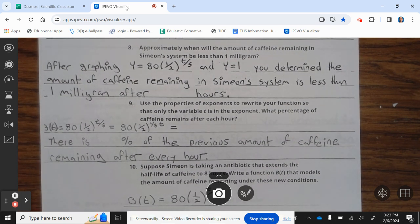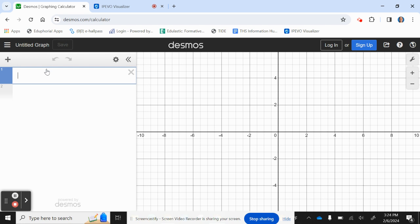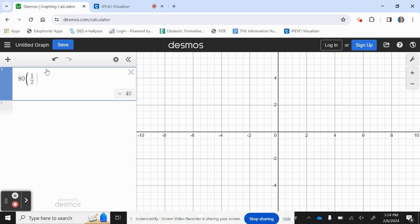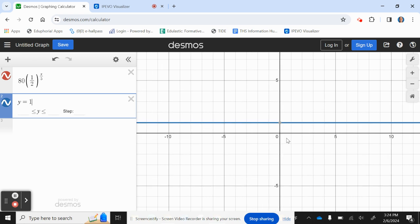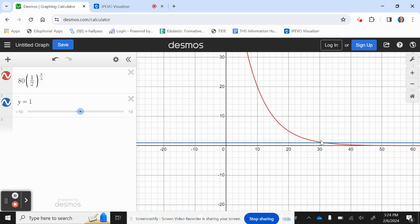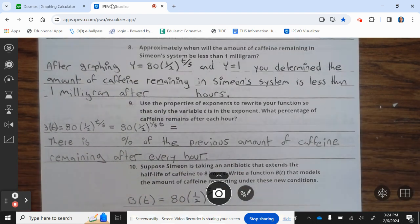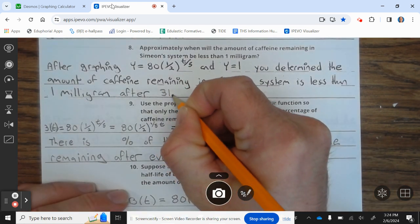Question 8: Approximately when will the amount of caffeine remaining in Simony's system be less than 1 milligram? After graphing y = 80 times (1/2) to the t divided by 5 and y = 1 in Desmos graphing calculator, we want to know when it's below y = 1. At that intersection point, rounding to one decimal place, that's 31.6 hours. So the amount of caffeine remaining is less than 1 milligram after 31.6 hours.